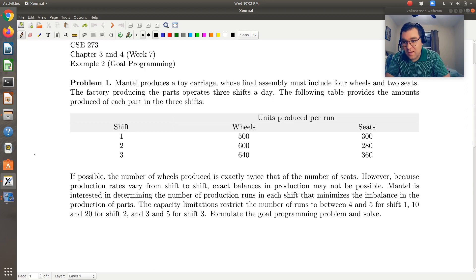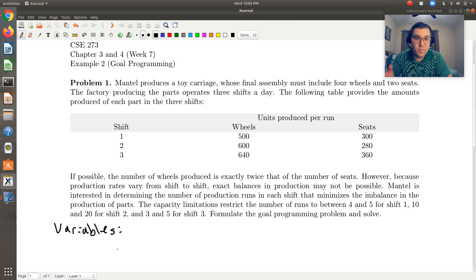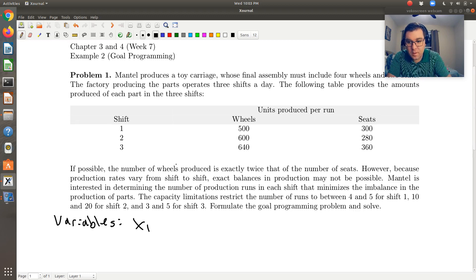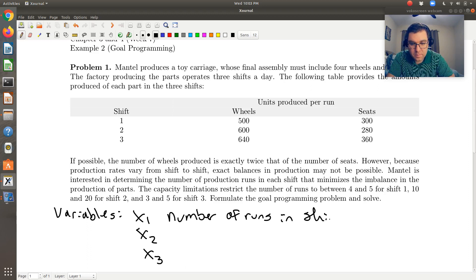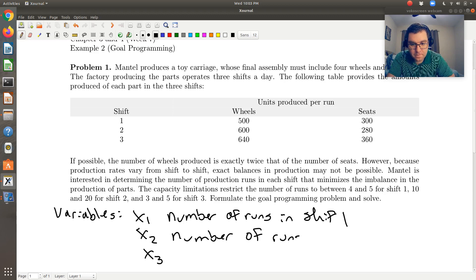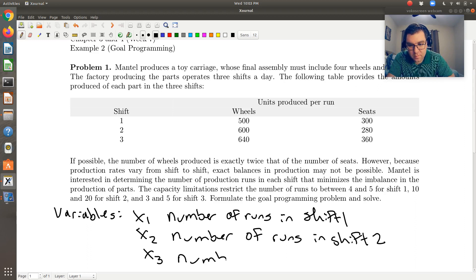Following that second to last sentence, I'm going to start by defining my variables. We will ultimately add deviation variables to this list, but for now our variables — to put the problem into scope — are: x1 will be the number of runs in shift 1, x2 will be the number of runs in shift 2, and x3 will be the number of runs in shift 3.